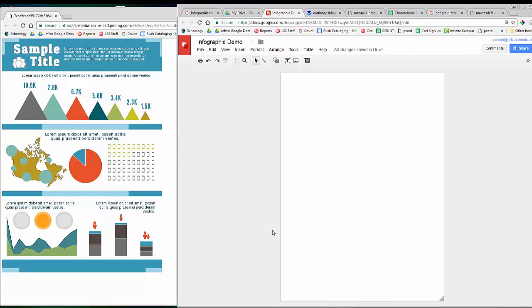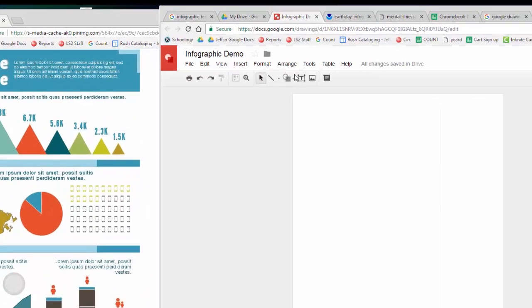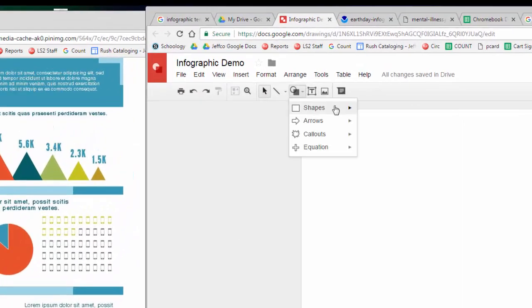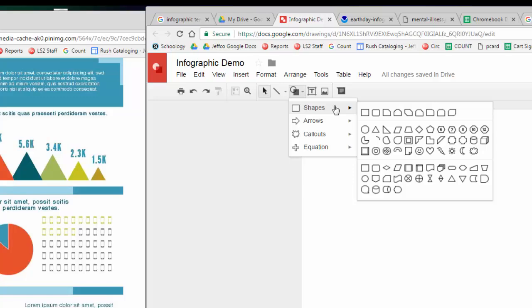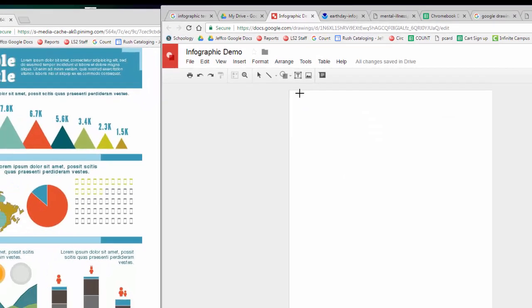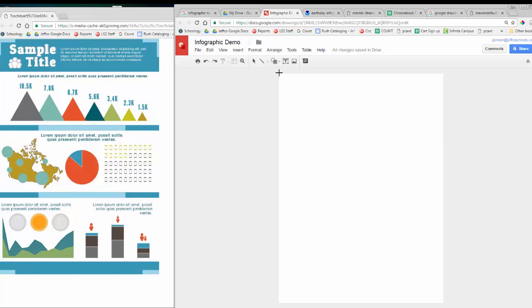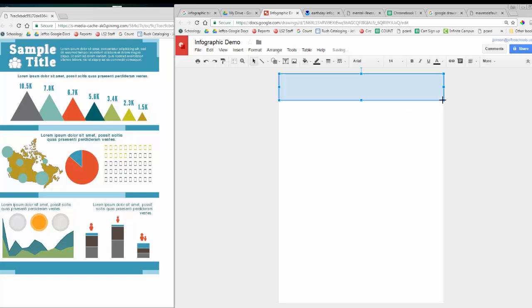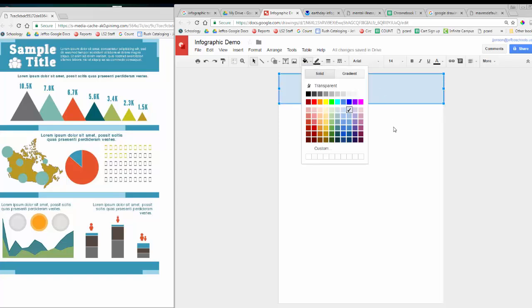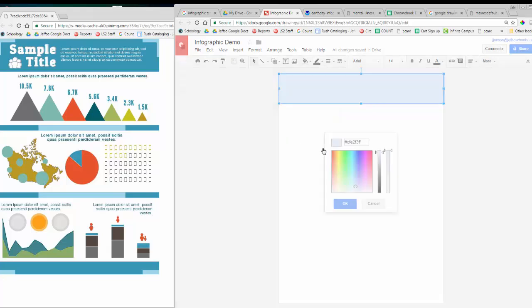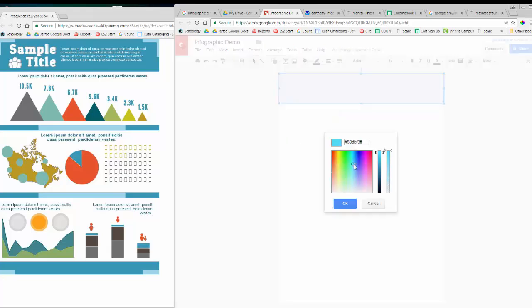Now I will use the Shapes tool to create the different blocks of color you see on the template I am copying. Most of the blocks on this template are just simple rectangles, but the Shape tool has many options available. I have a rectangle added for the header text block, and now I need to adjust the color by selecting the Fill tool. I don't quite see the turquoise color I am looking for, so I will choose custom and use the adjustment tools to get it just right.